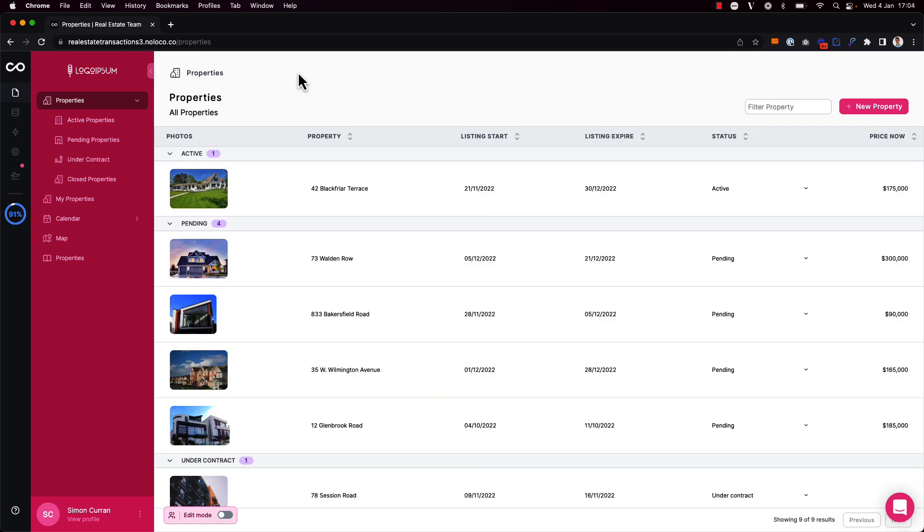So that's how you can enable inline editing on both collection views and record pages in your NoLoco app.